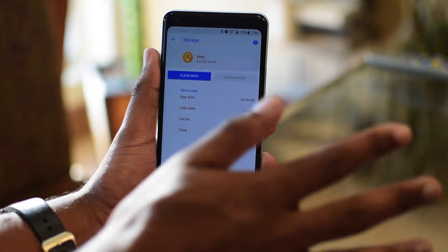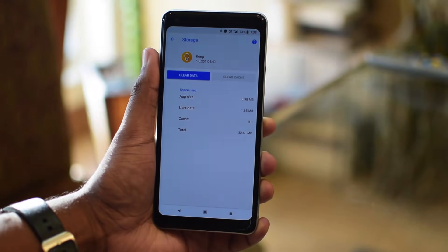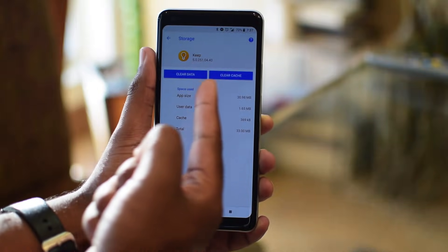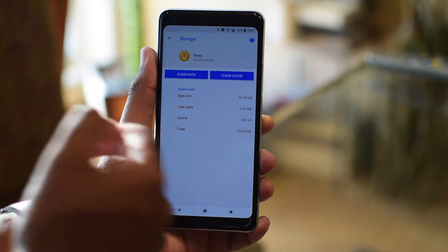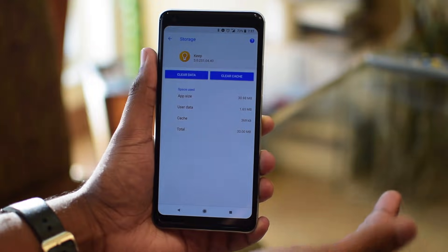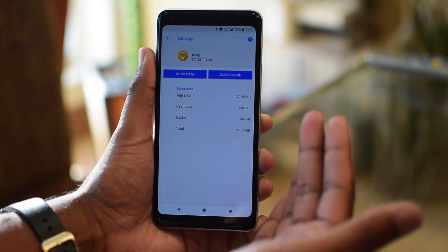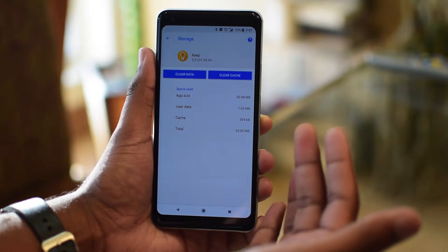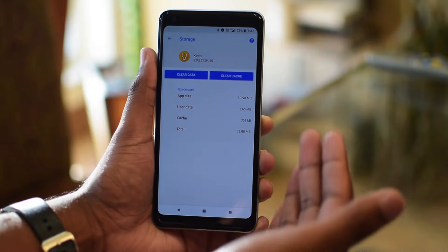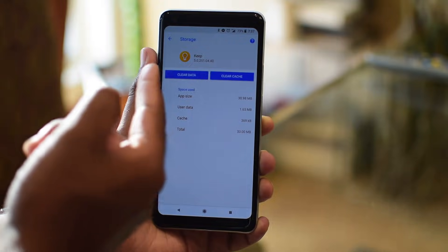Clearing the cache does not clear other data like logins or saved games, so it's best to start with clearing this first. Clearing app data is a little more drastic. You're not only wiping the cache, but also clearing any data and settings that go with that app. It's basically like you're running the app for the first time again.